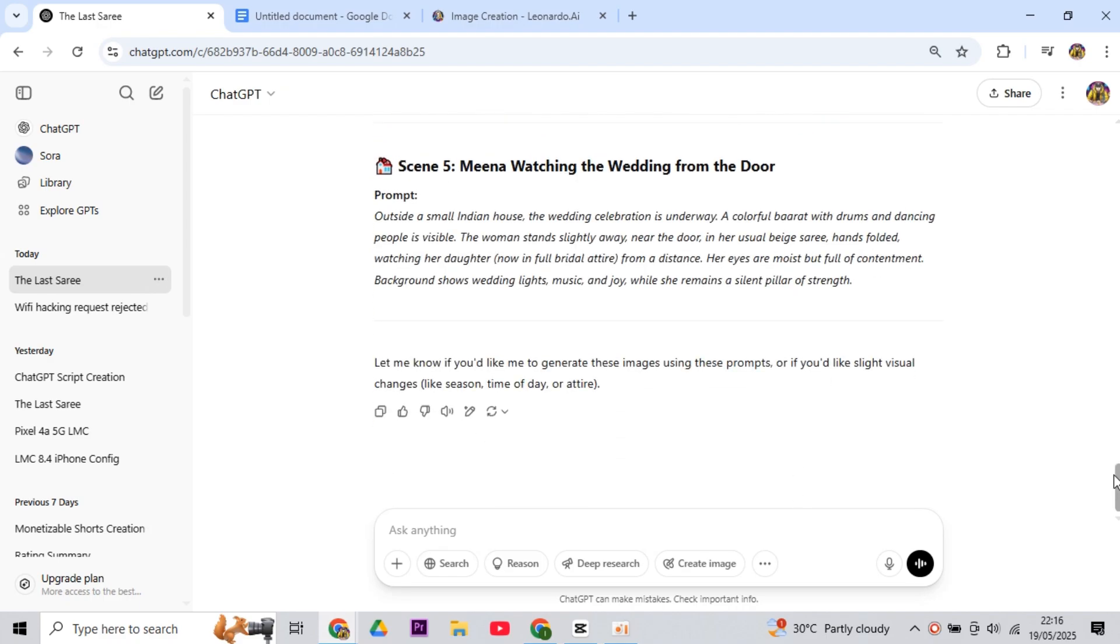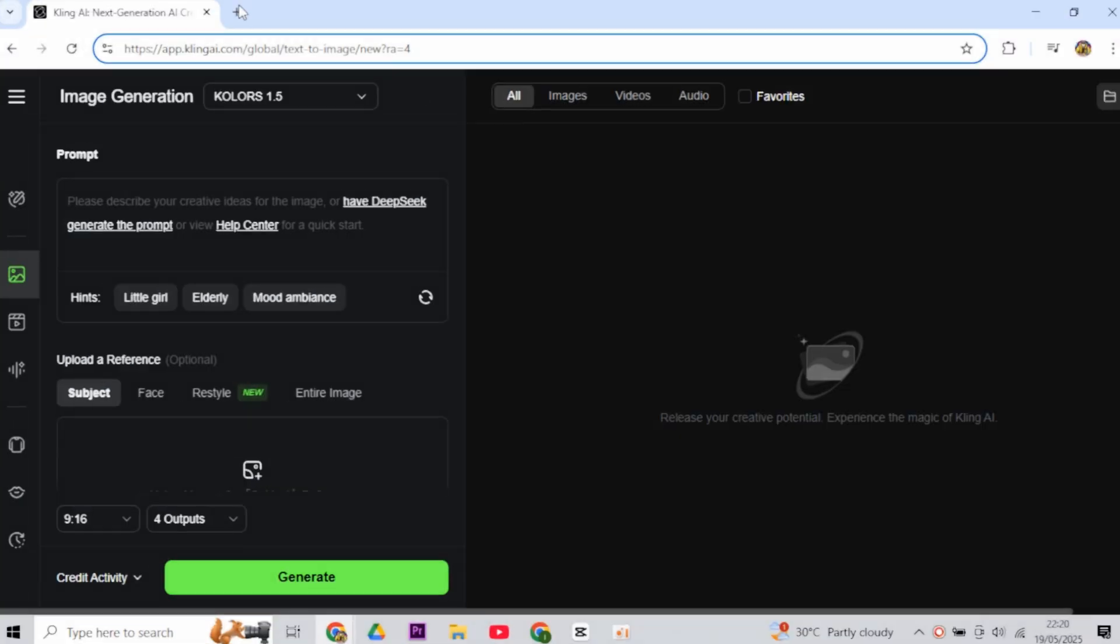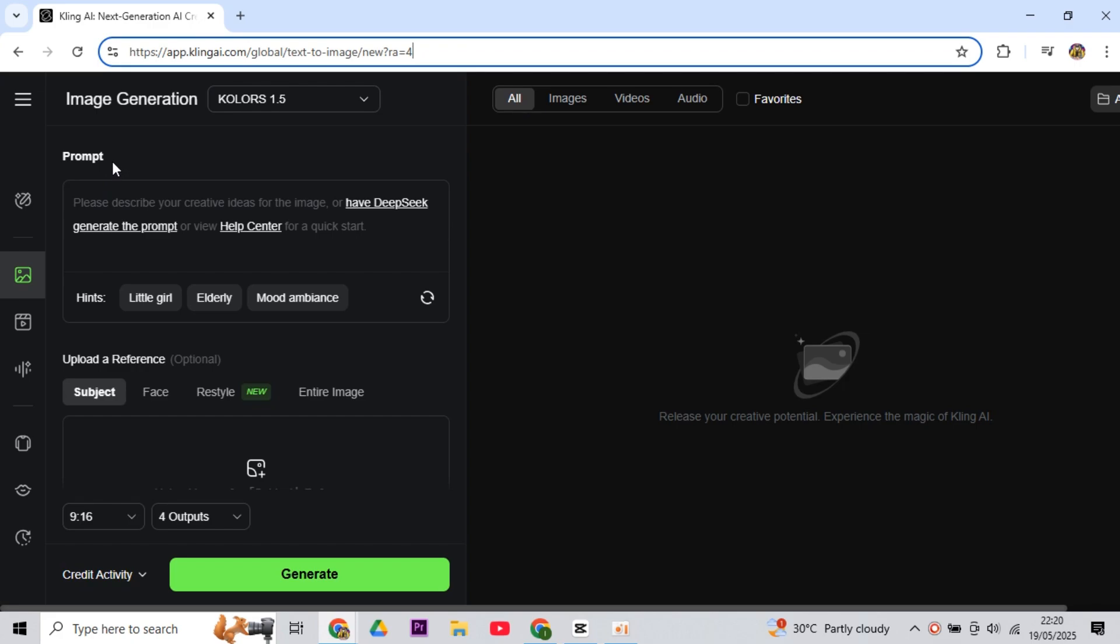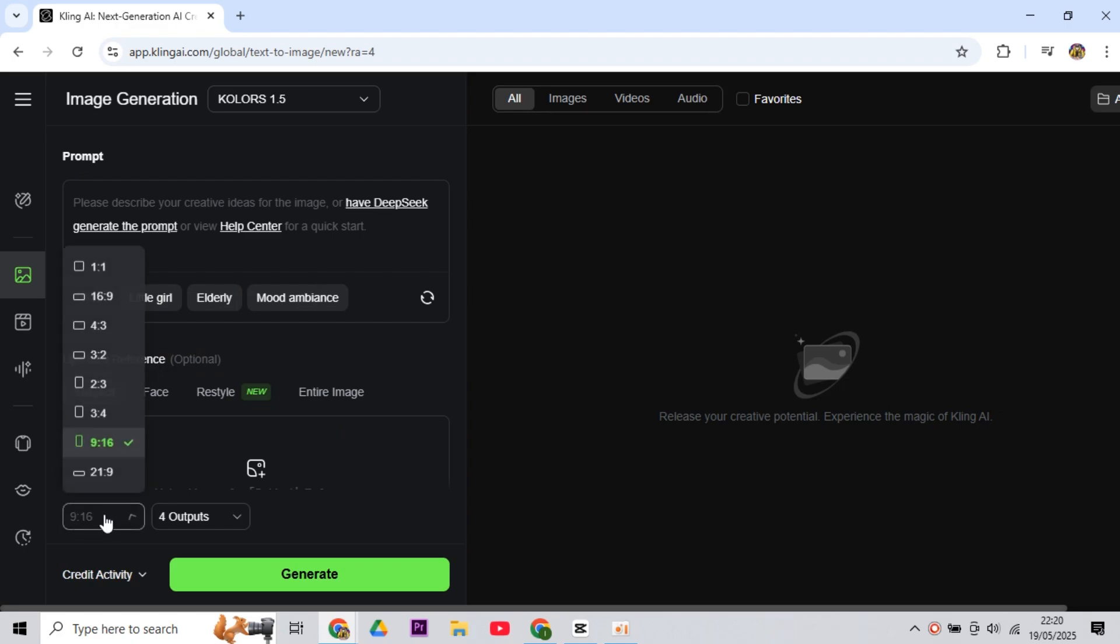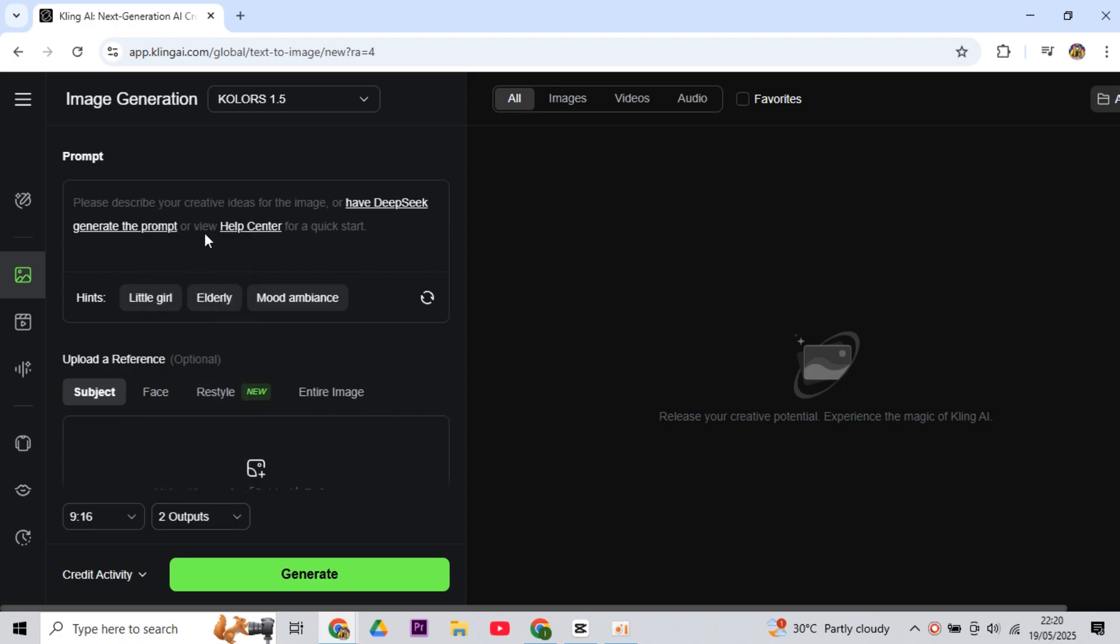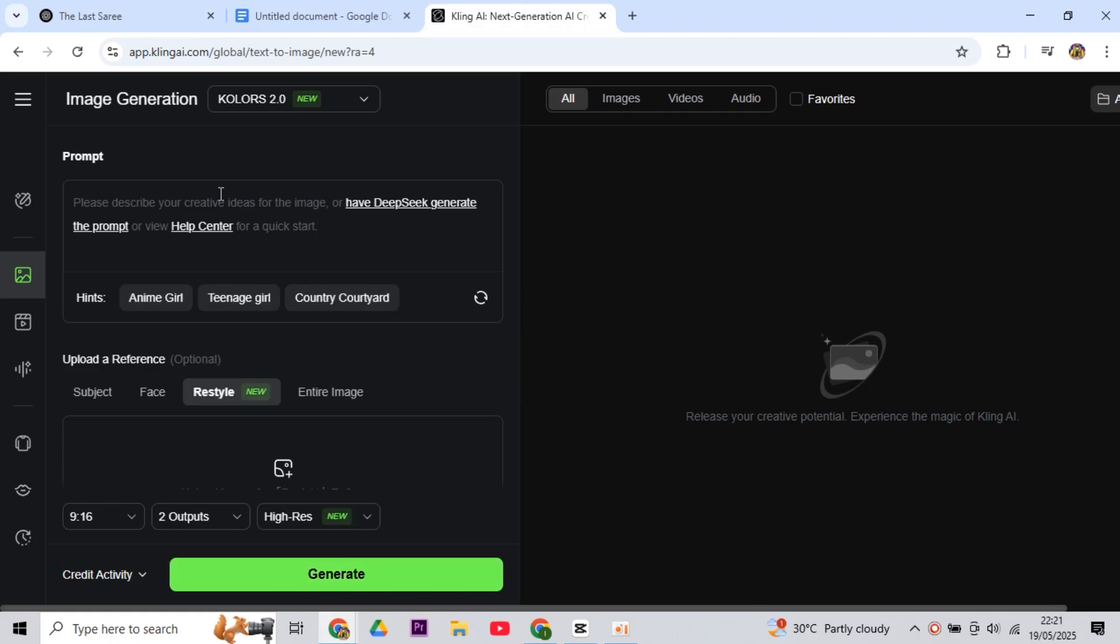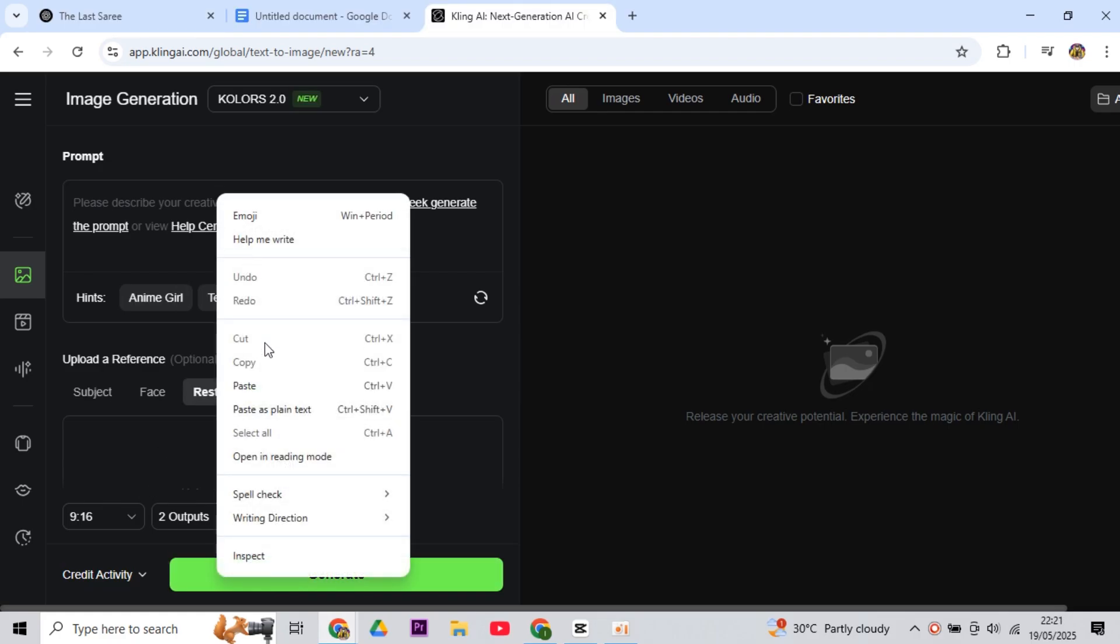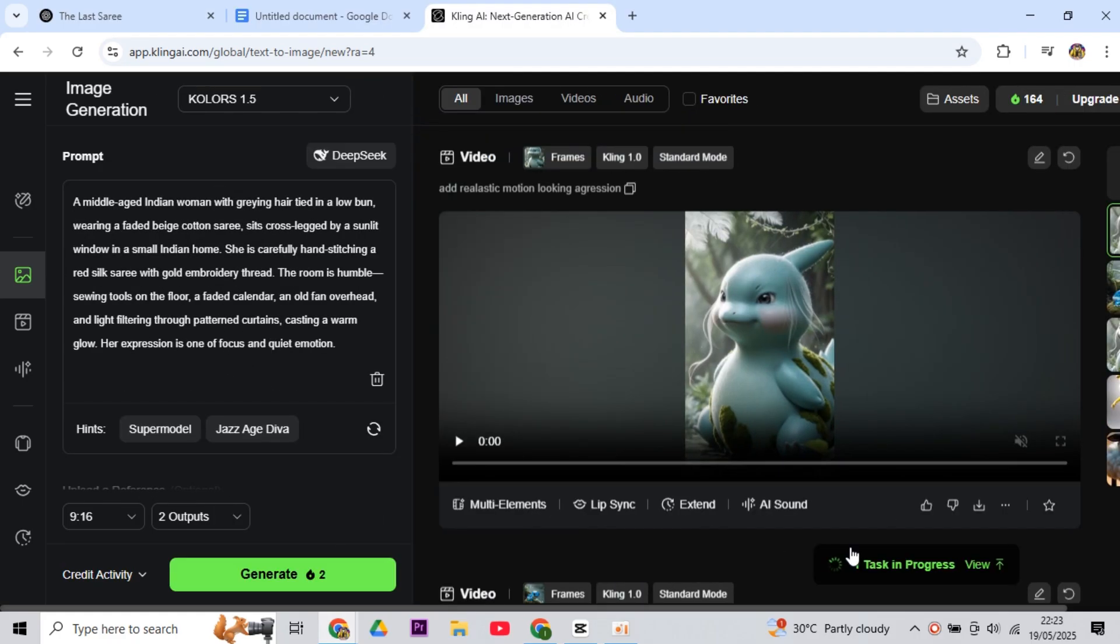Then you have to copy the prompt of the very first scene. Then you have to come to Cling AI, where we will generate our images. And after coming here, you will see a prompt box, where you have to paste the prompt copied from ChatGPT. Then below that, you will see the Ratio option. Set it to 9 to 16. And next to that is the Output option. Set it to 2 or 4 for better results. Now paste the copied prompt into the prompt box here, and generate it.